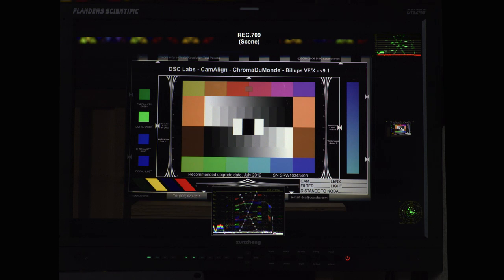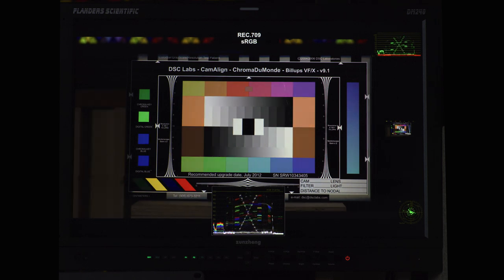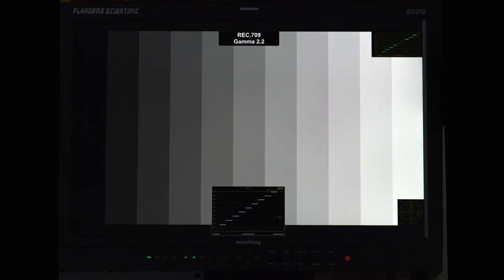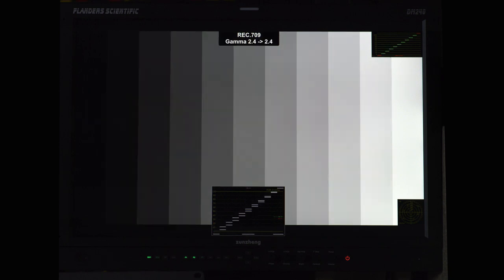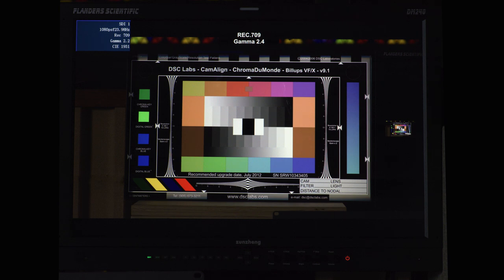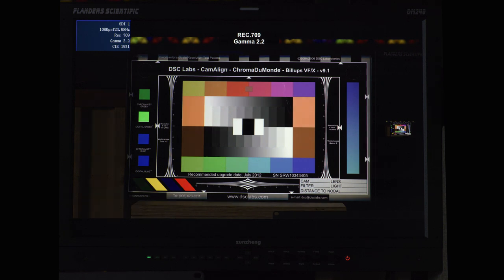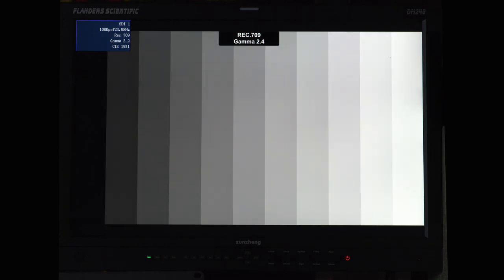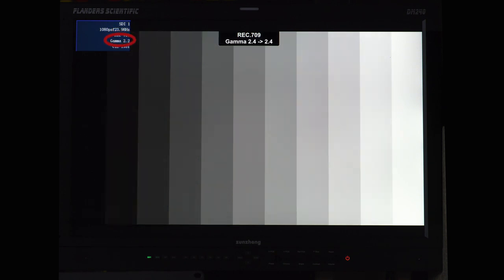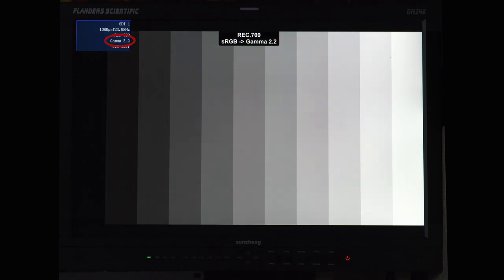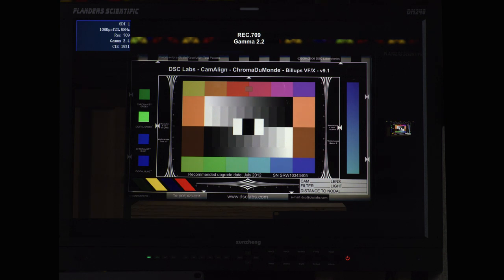I then also did some gamma tests and what I discovered in the process of the gamma testing is that to my eyes and to my scopes, the setting that I really should be using when I am playing out REC 709 scene referred data to get the most accurate information on my display, I should set my display to REC 709 gamma 2.2. I had thought that gamma 2.4 was the correct answer, but apparently gamma 2.2 is a better answer.